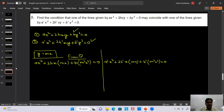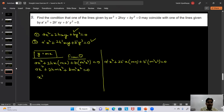So we have the system: bm² + 2hm + a = 0 and b'm² + 2h'm + a' = 0. Applying cross multiplication to solve for m: